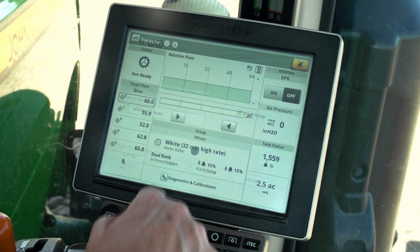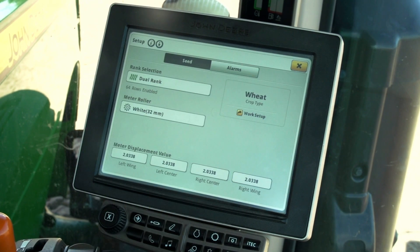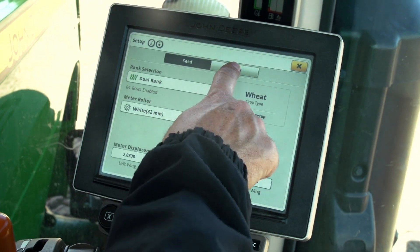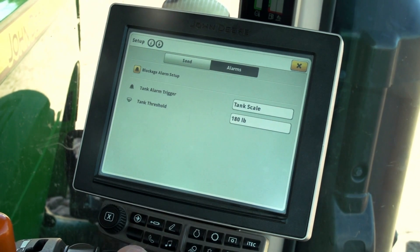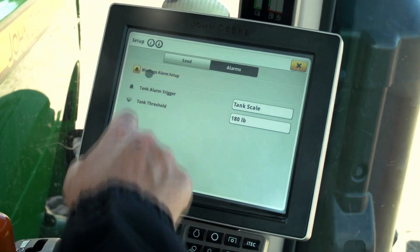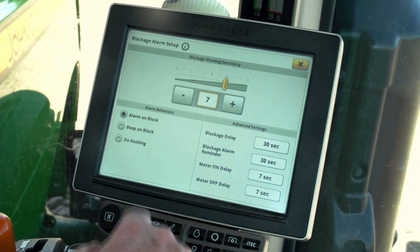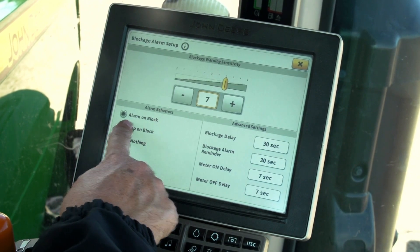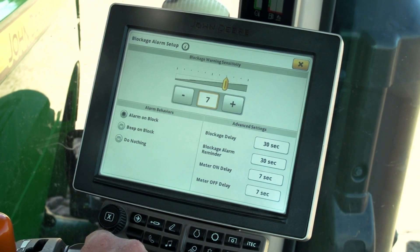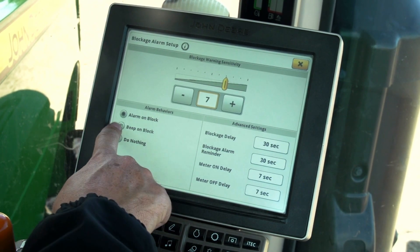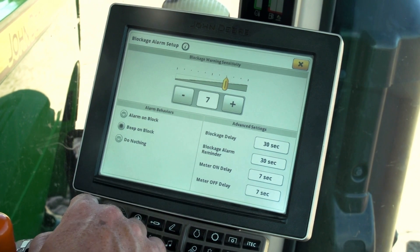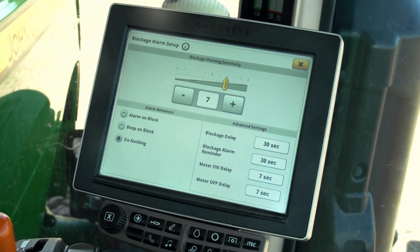The operator can also choose which type of alarm the system will present. There are three choices: the display can present an alarm, a beep, or do nothing. When do nothing is chosen, the blockage will show a red bar on the bar graph but the display will not give the operator an audible warning.